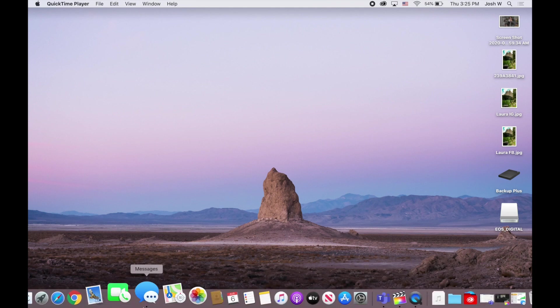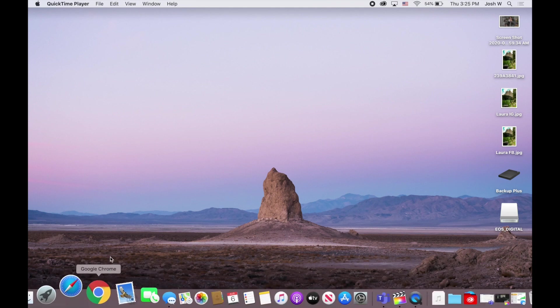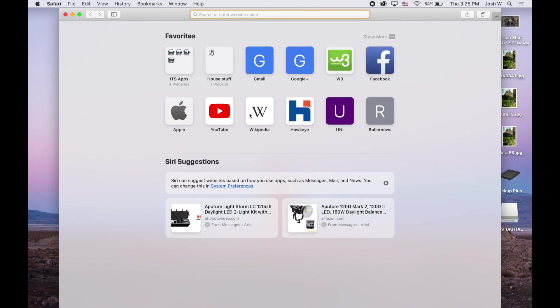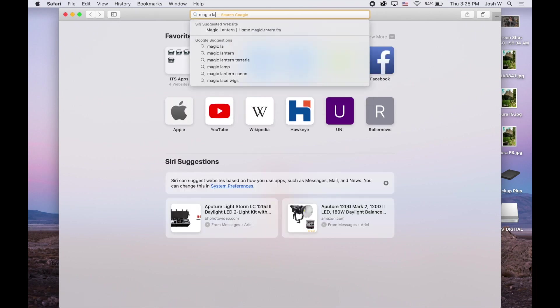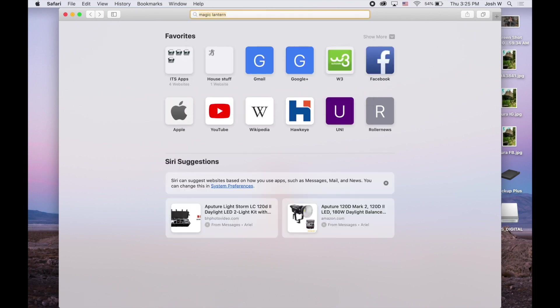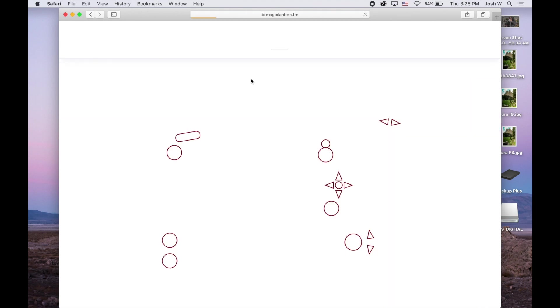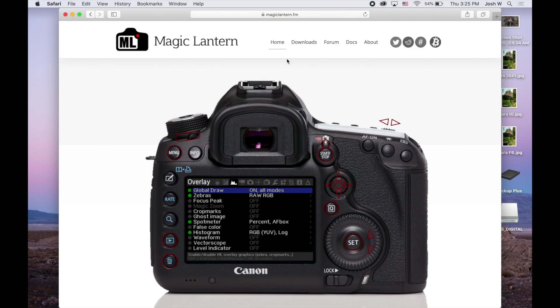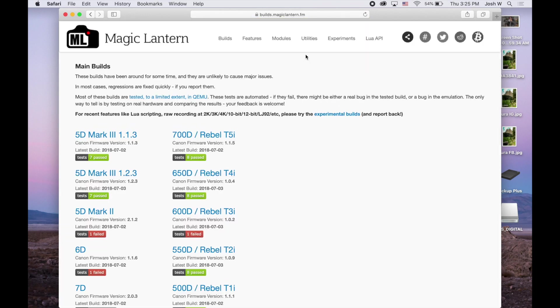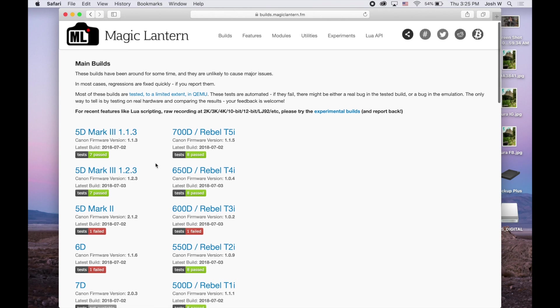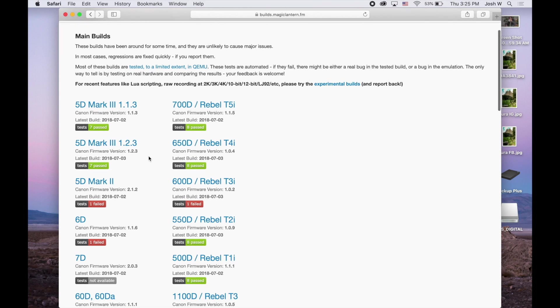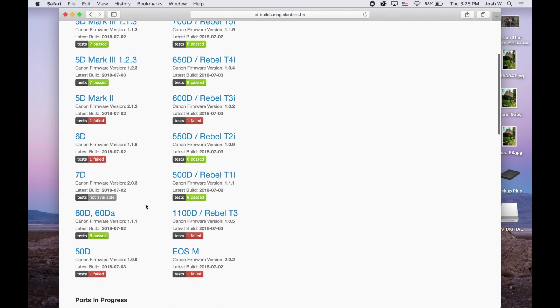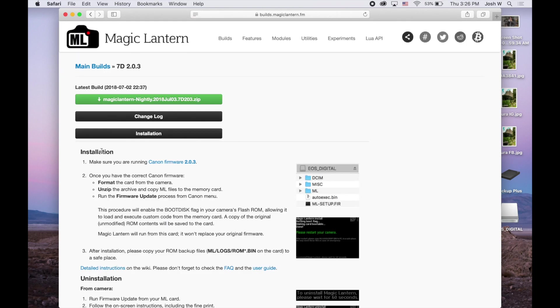So you can go to whatever browser you choose. You can Google Magic Lantern. Magiclantern.fm looks like to be the site. And basically, you want to go to the download section, and the nightly builds. And these are the most stable builds that they have to offer. So you can see here, they have the 5D Mark III, the Rebels, and down here is the 7D. So you want to pick the 7D, select download Magic Lantern right here. This is the nightly build. It'll be a zip file.